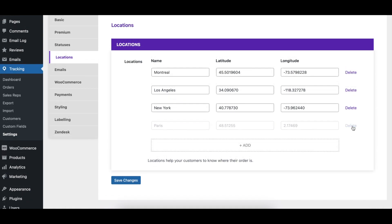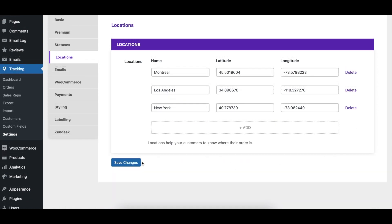To remove a location, just click the delete link to the right of the location and then click the save changes button.